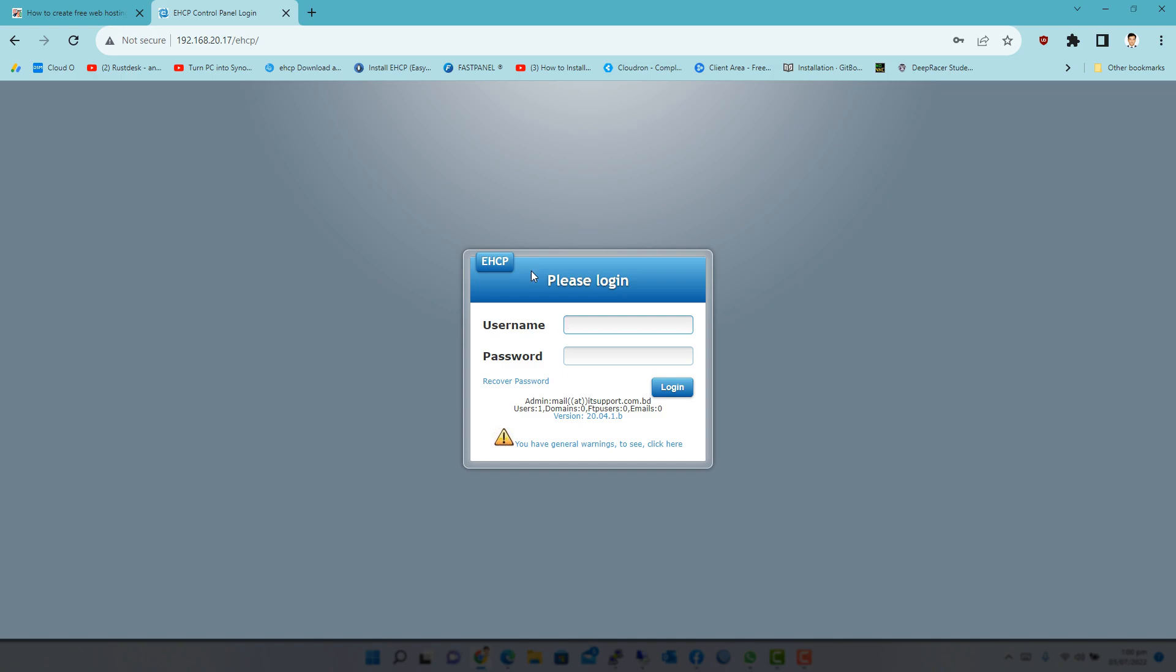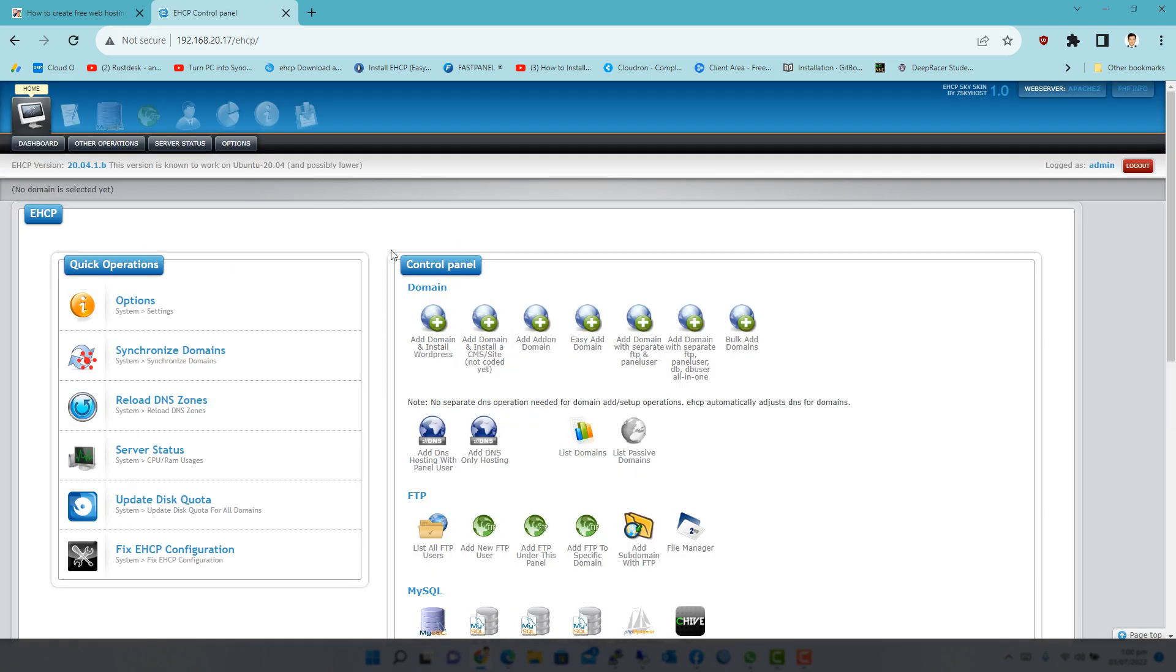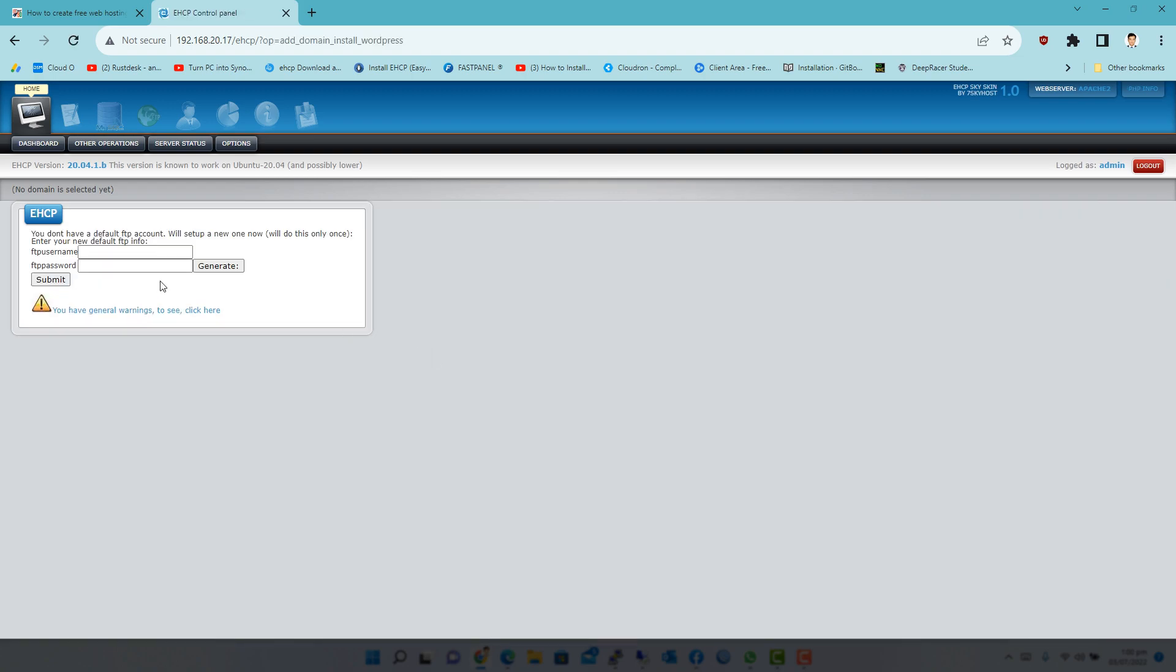Enter the administrative credentials. The default username is admin and the password for the admin account is the one you set up during installation. If you haven't set up any password for the admin account, then the default password is 1234. The main console window EHCP will look like the below.